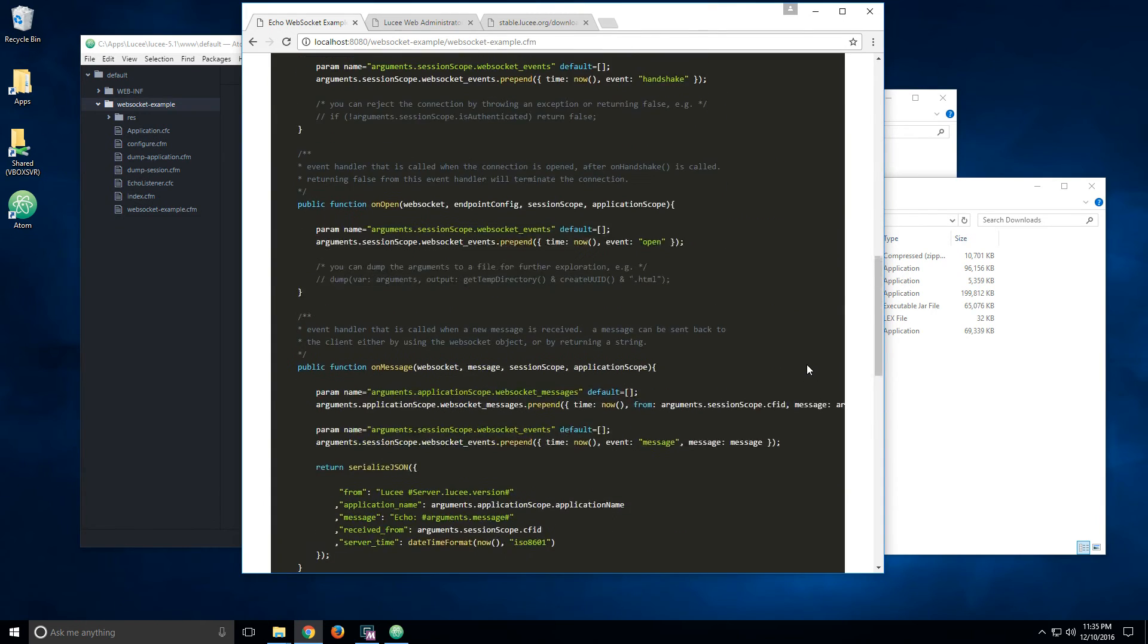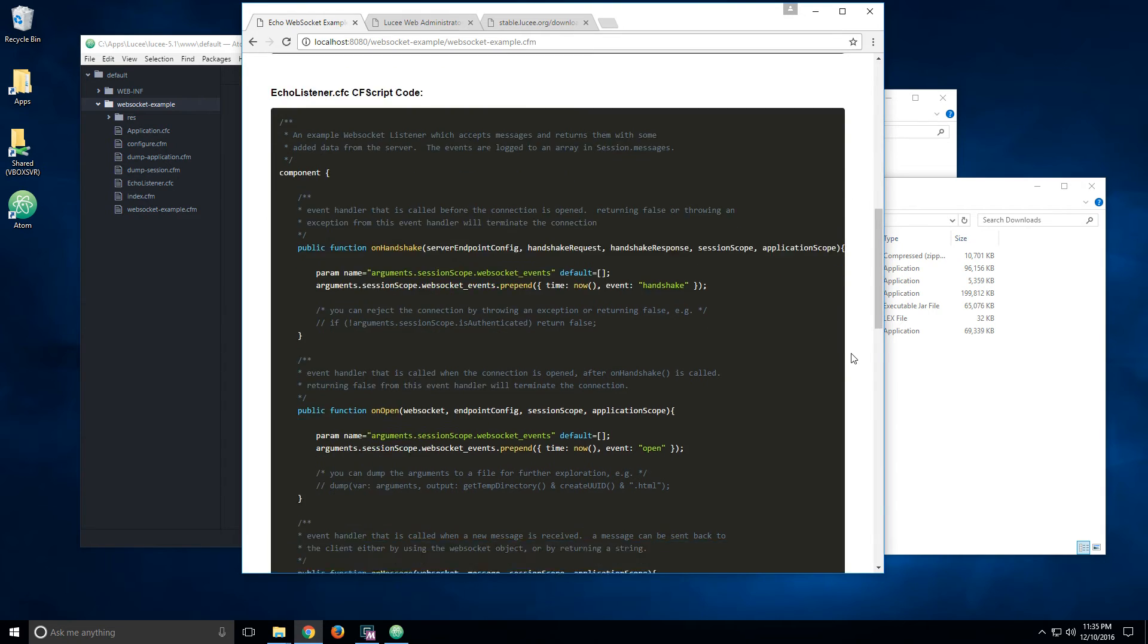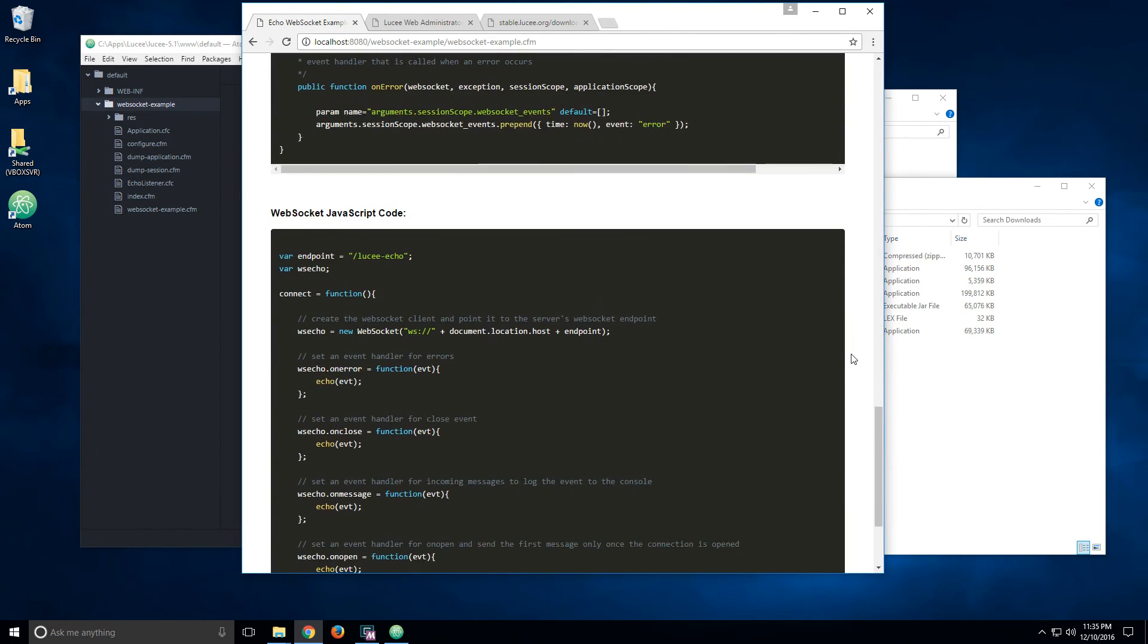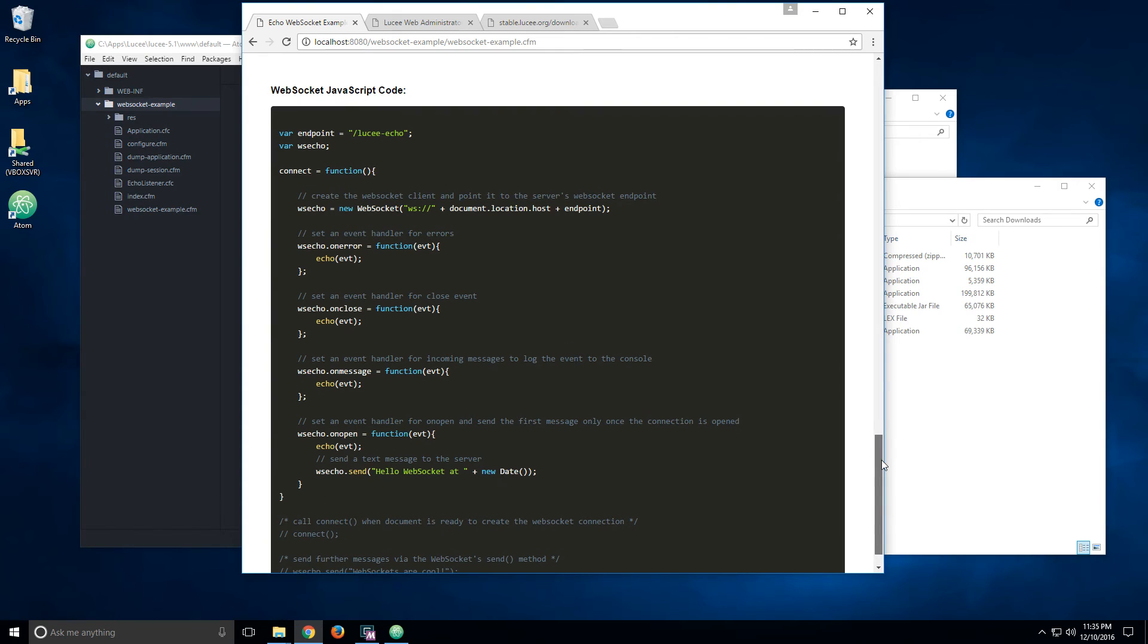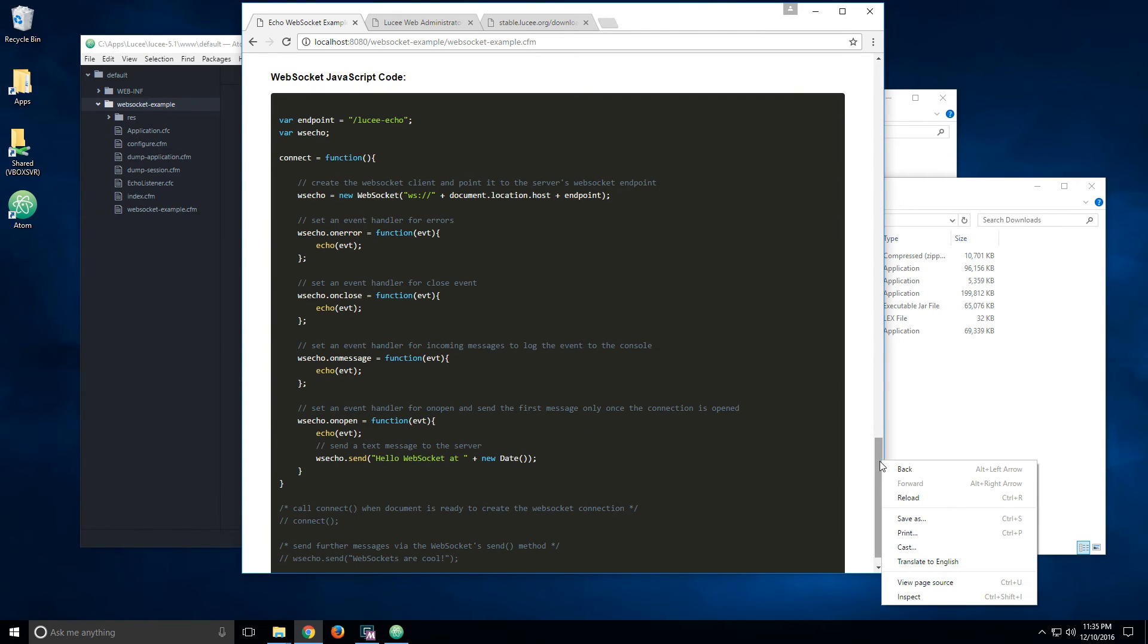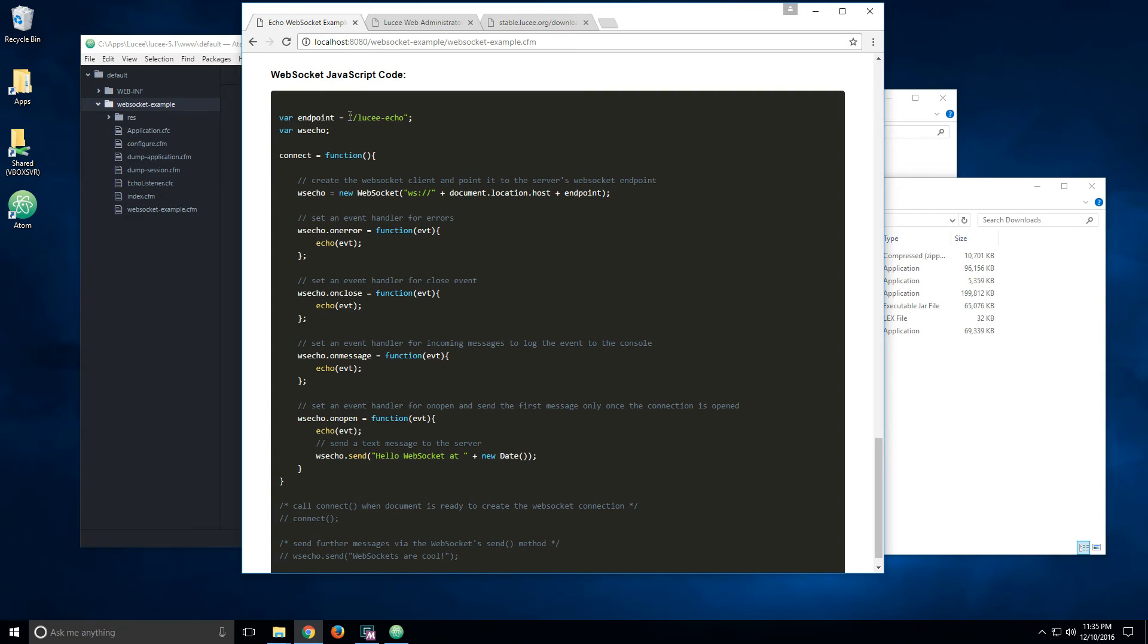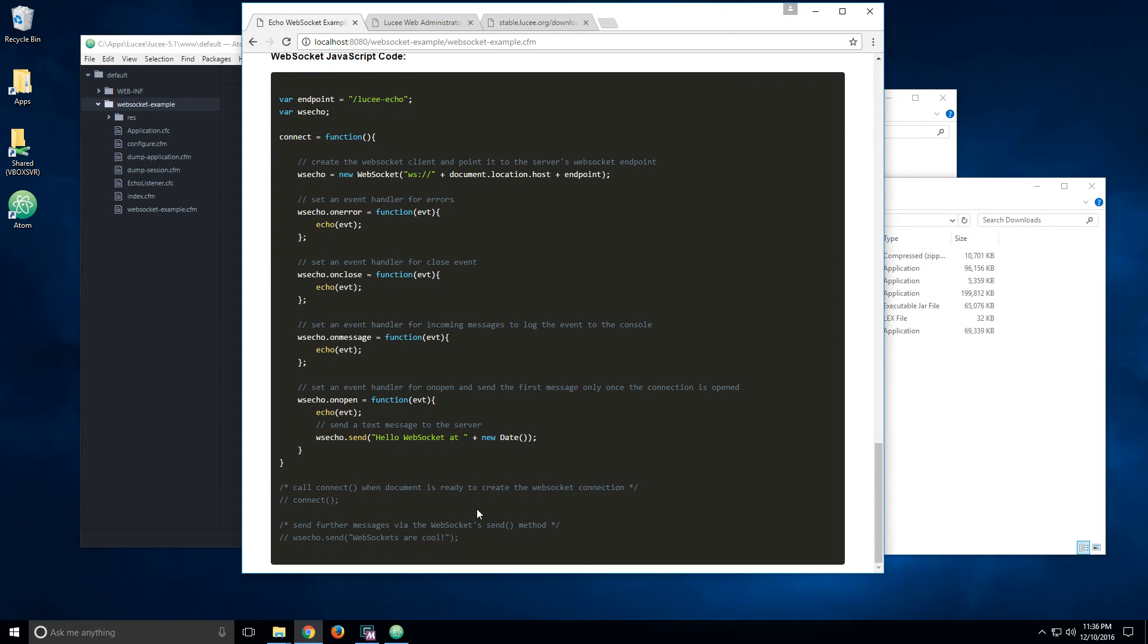So this is the listener, in this case, echo-listener.cfc. If you scroll down a little bit more, you see the JavaScript code, which is also very basic. I just wanted to make a working example. So we define a variable with the endpoint and a global variable named WSECHO. And then we created an object.